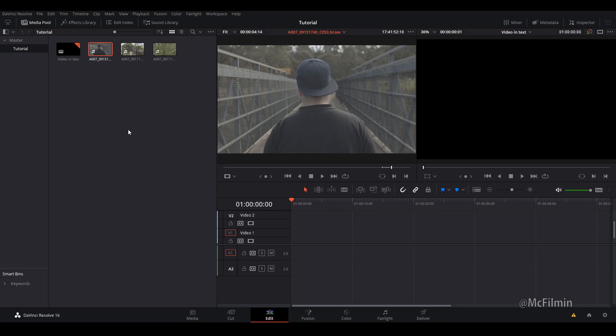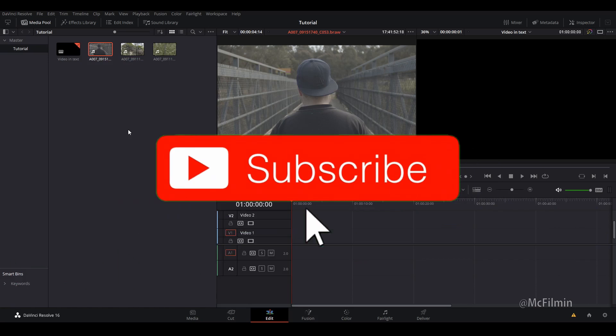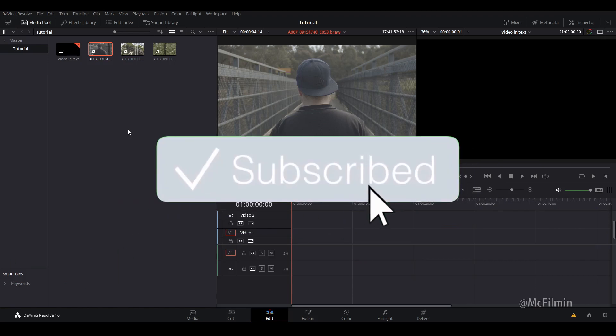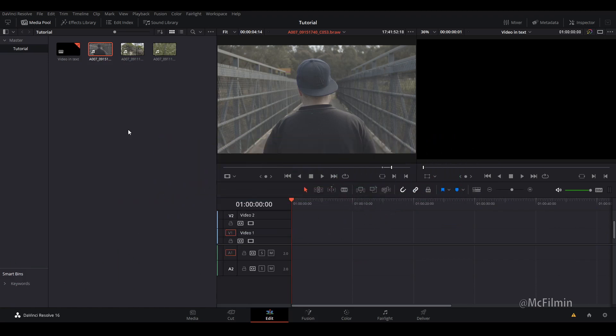If you're new to this channel, hit the subscribe button and click the notification bell to stay notified for my next uploads. So let's get into it.